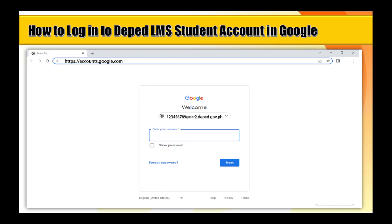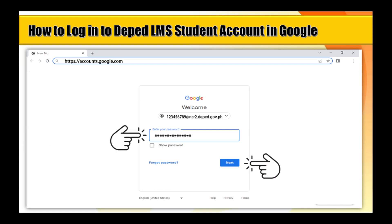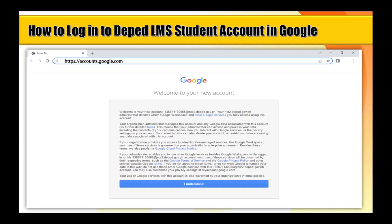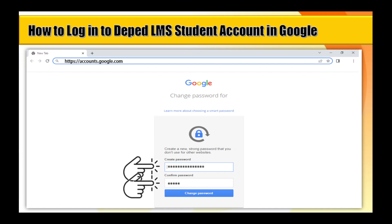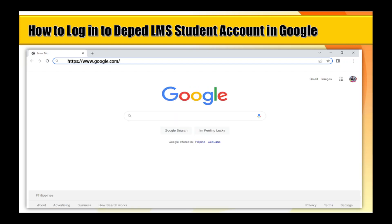Step 4: Type your password and click on the Next button. Step 5: Click the I Understand button. Step 6: Create and confirm your new password. Step 7: You're now successfully logged into your DepEd LMS student account.